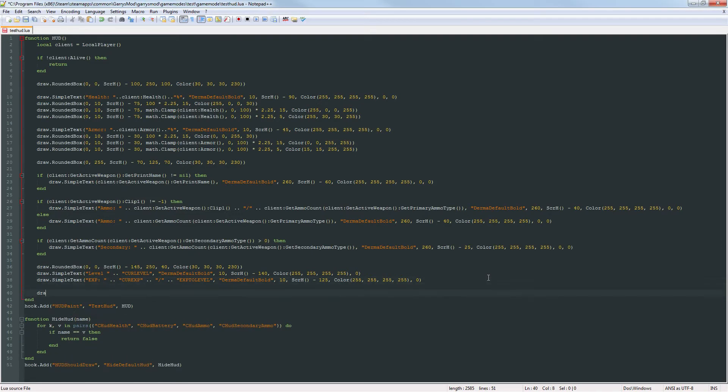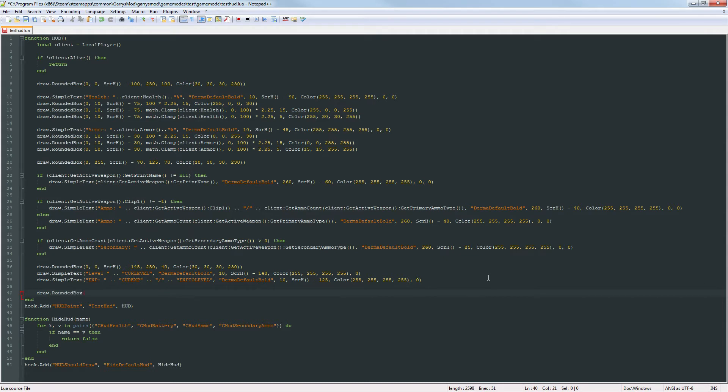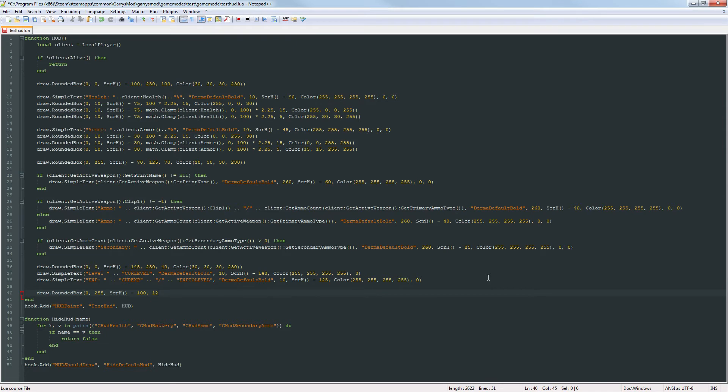So now one more thing. We just want to add that money container as well as the text that's going to represent how much money the player currently has. So again just another container. 0, 255. Screen height minus 100. Then a width of 125 and a height of 25. And then that transparent gray color.